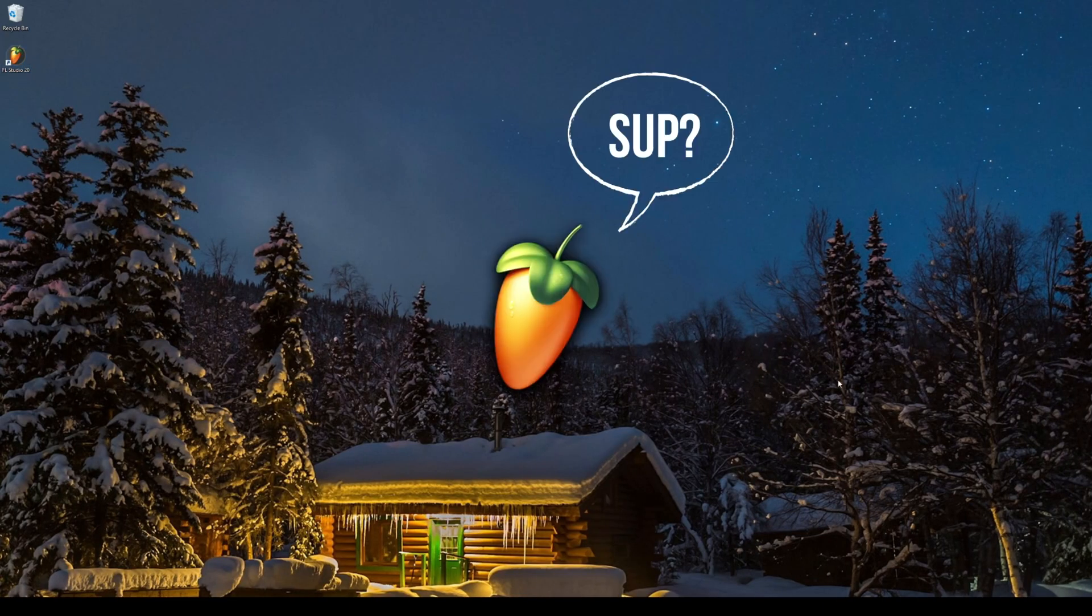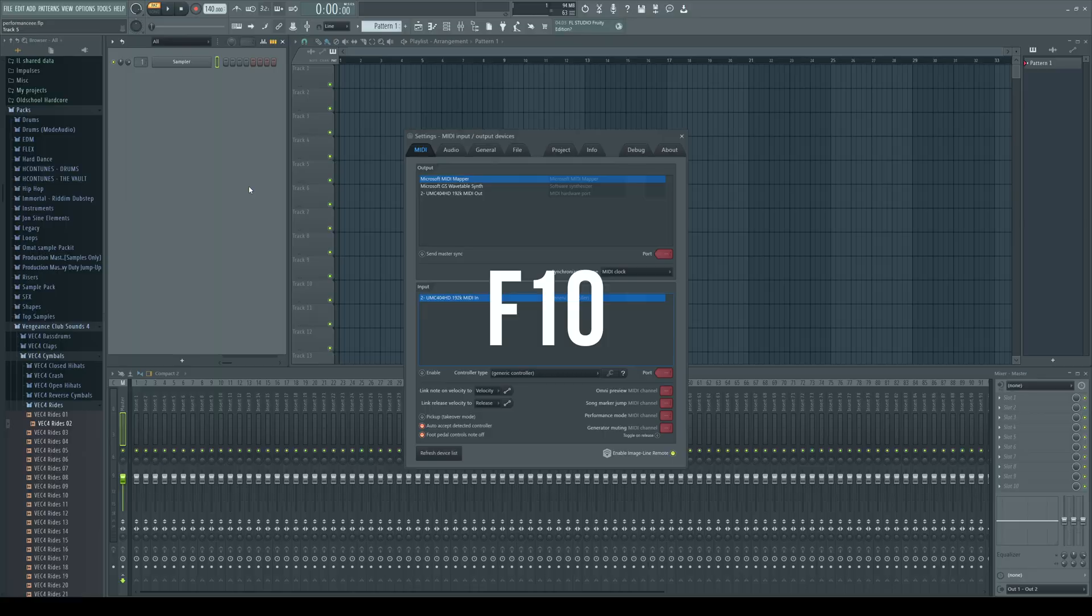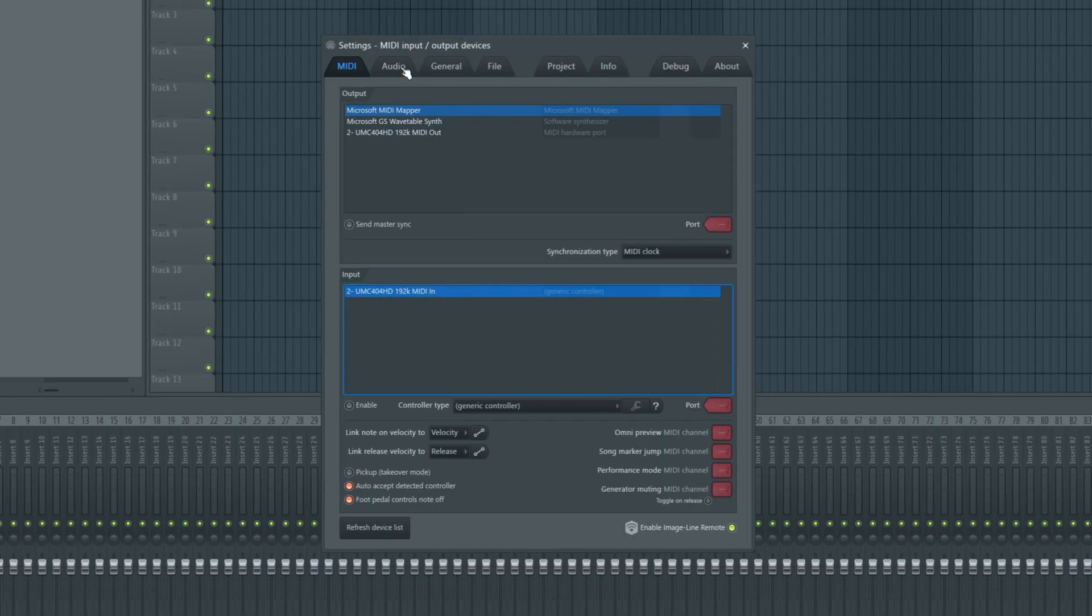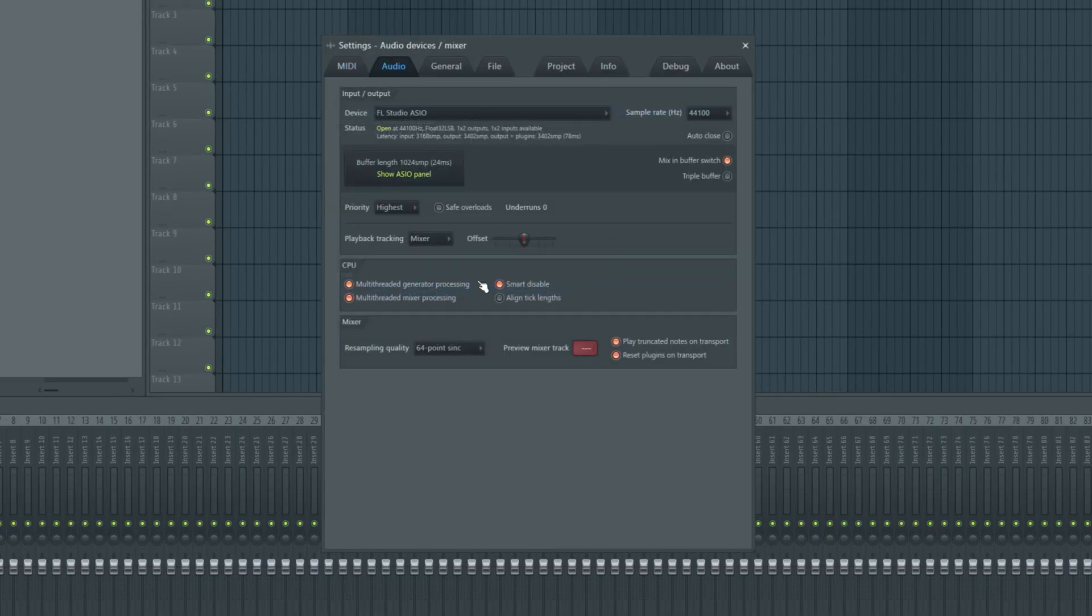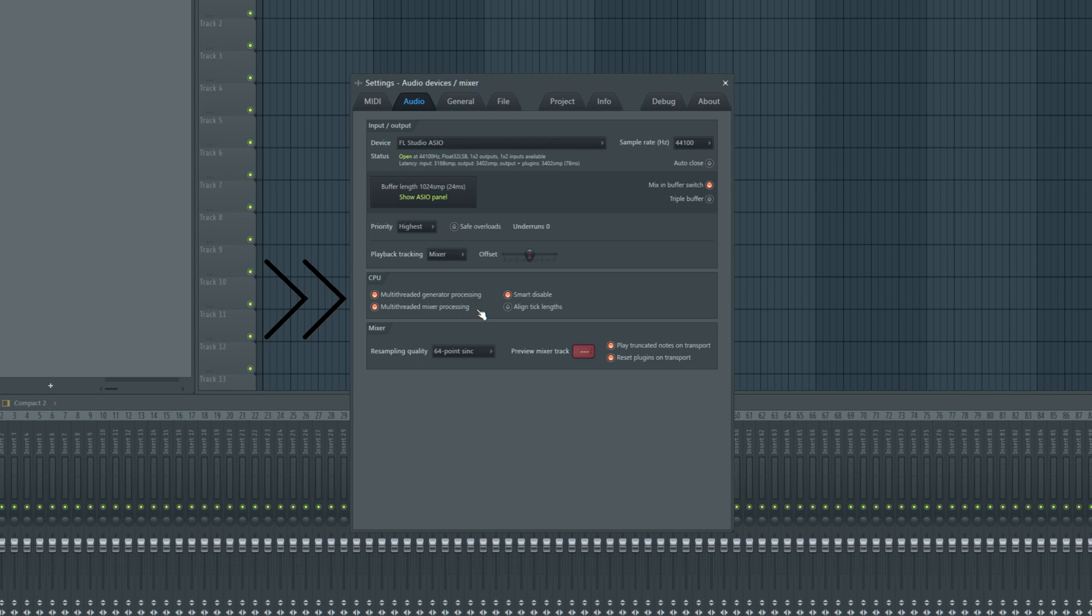Now let's go into FL Studio. Press F10 to open up the settings. Go to audio in the CPU section. Multi-threaded generator processing. Enable that. Also enable multi-threaded mixer processing and smart disable.